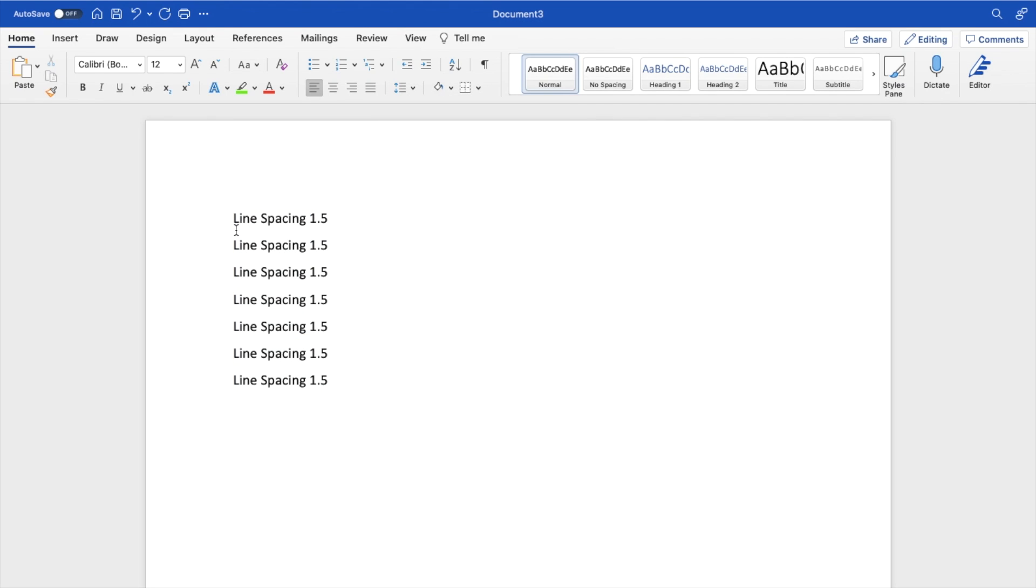And there you go. Now the line spacing between lines is 1.5 in Microsoft Word. Super simple, super straightforward. This is how to have 1.5 line spacing in Microsoft Word. Thanks for watching and hope this video helps.